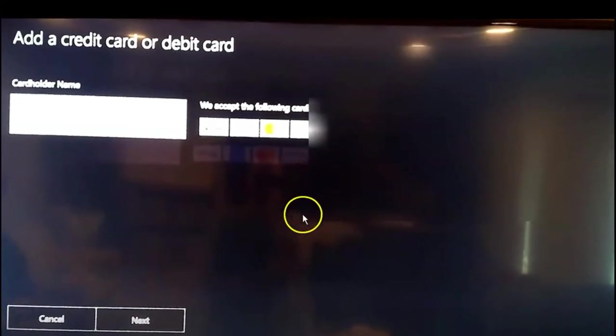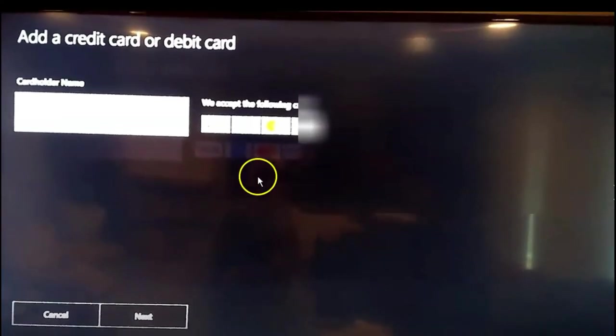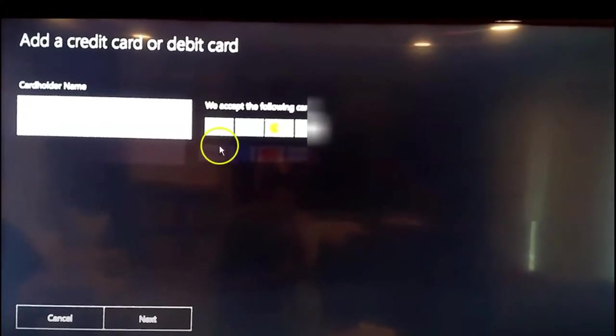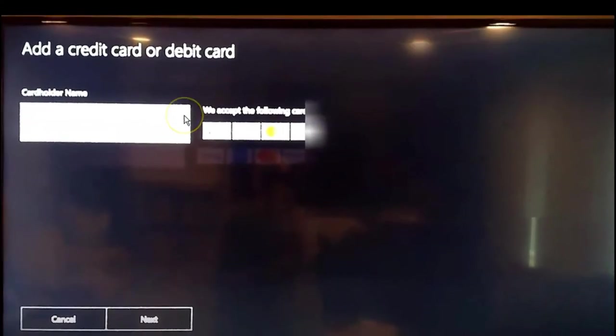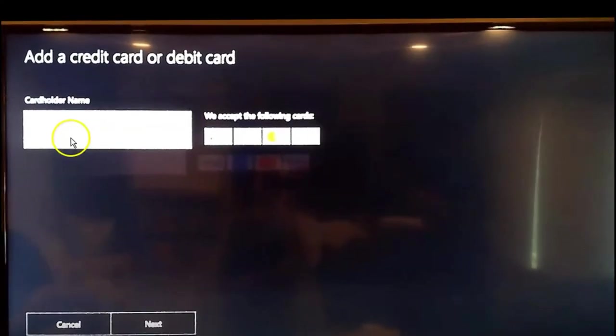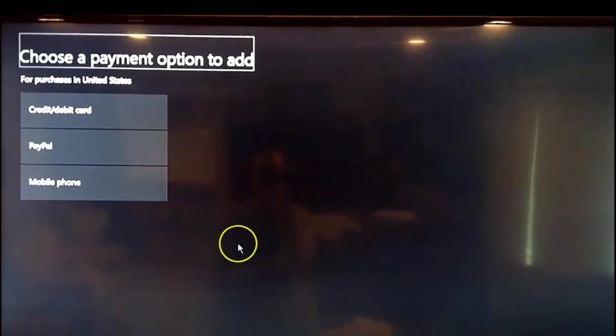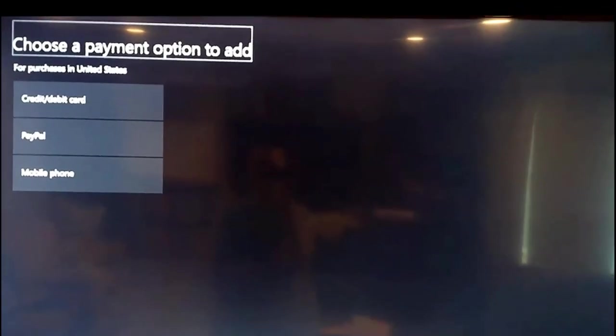And so once you're in here, you can see my house in the reflection. Hi. Okay. So here, just pick your card. Cardholder name and then go next. And you go through the whole process. So that's basically how you update your payment method on your Xbox console.